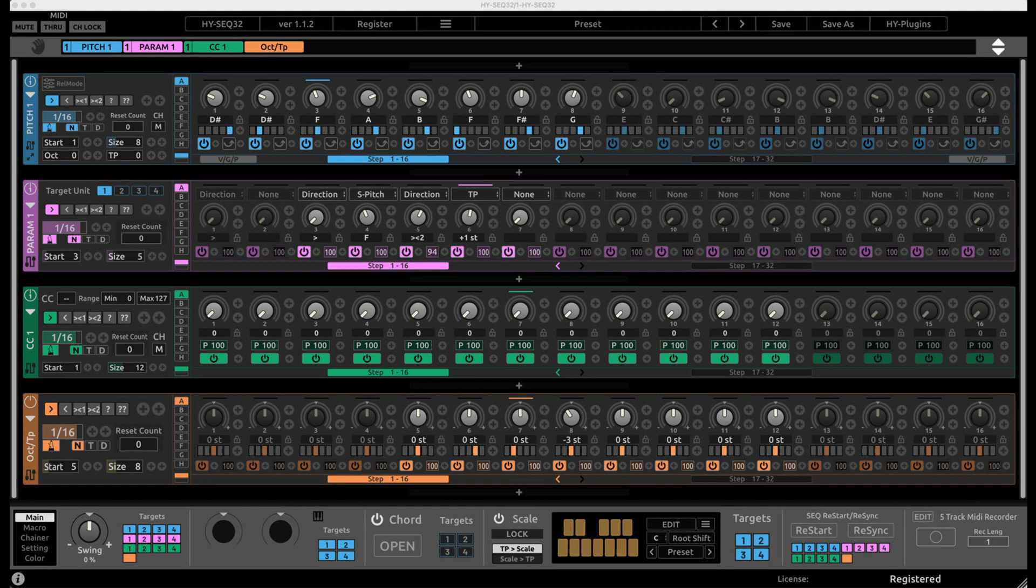HY Plugins Updates: HYSEQ32, HYSEC Collection 2, HYRPE2, and HYMPS2.